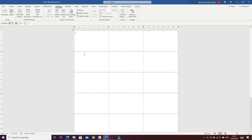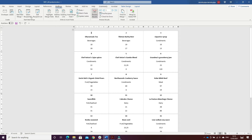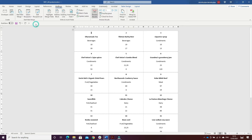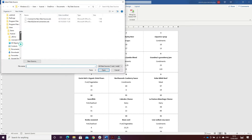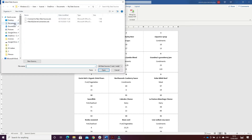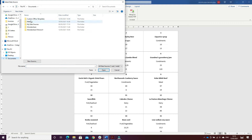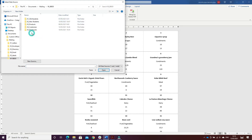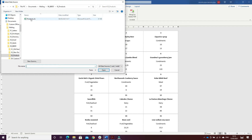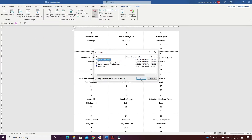Then what I have to do is to use an existing list. So I went to where I have the databases, selected Products, and clicked Open.